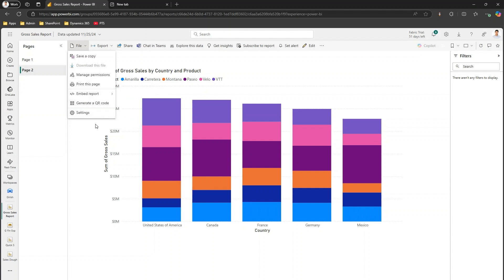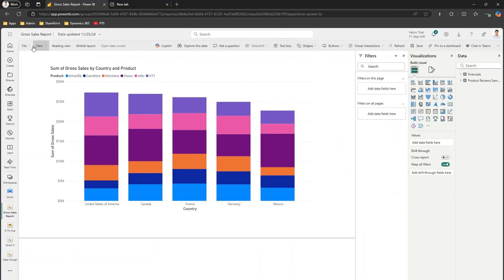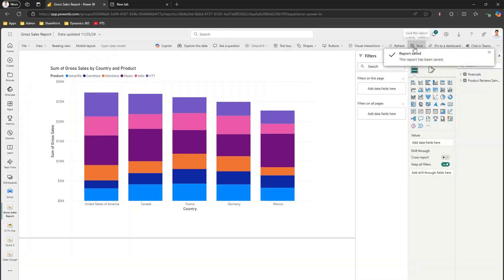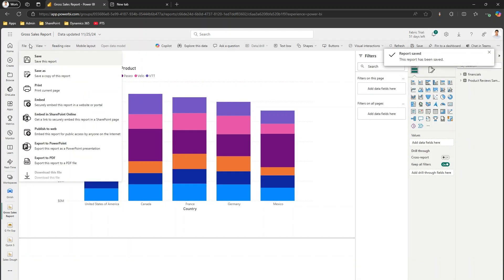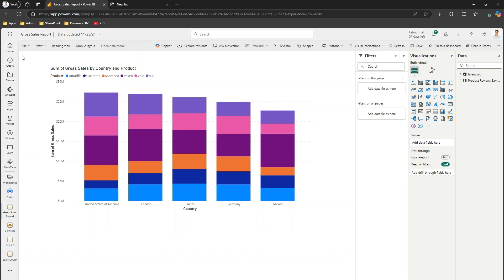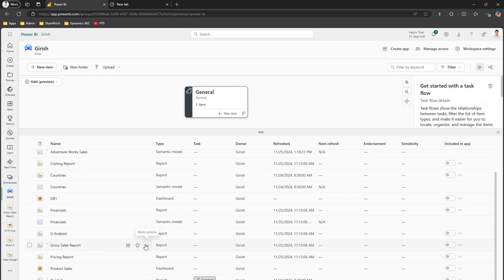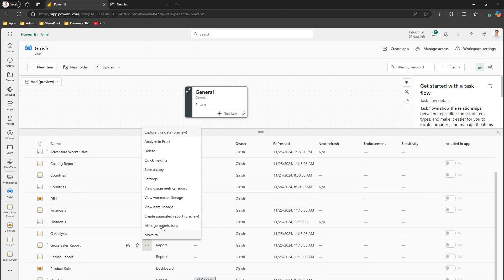You first need to click on Edit to enter edit mode, then go to File where you have an option to download this file. Once you download it, you can take that file and open it in Power BI Desktop. Let me go into the Cross Sales Report in the Girish workspace — this is the Cross Sales Report. As you can see, this report is saved in that workspace. We also have options to save a copy and access settings.